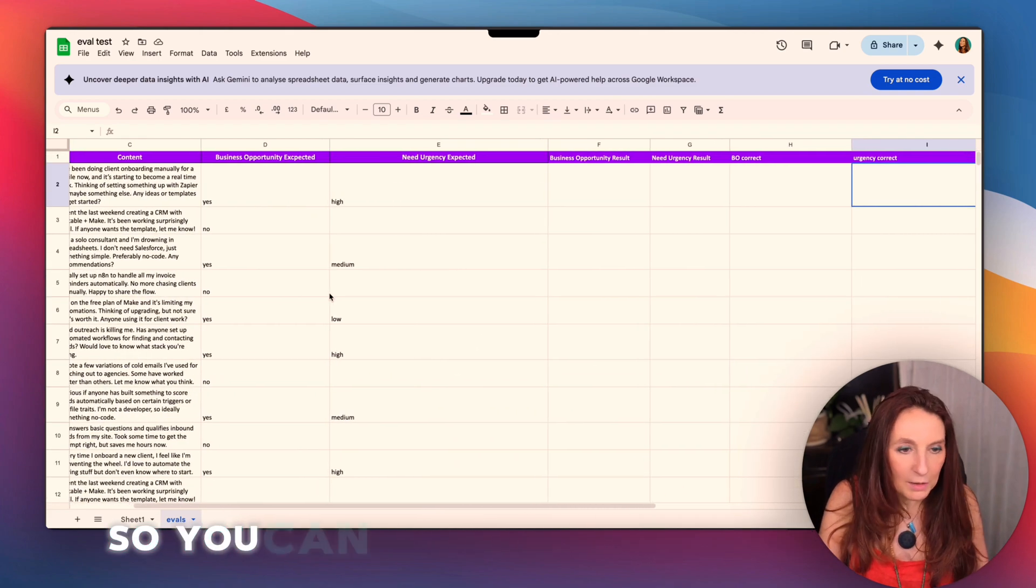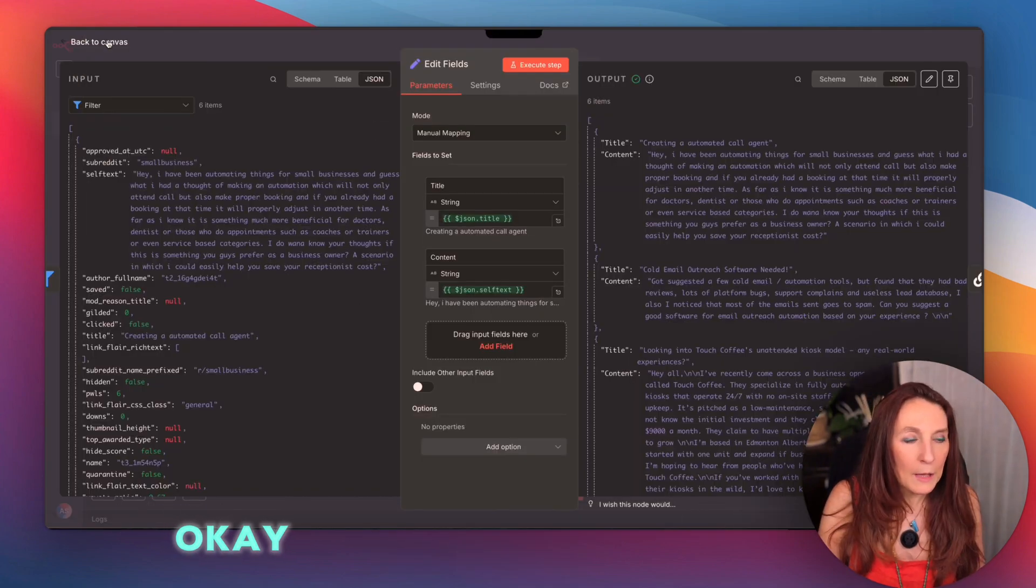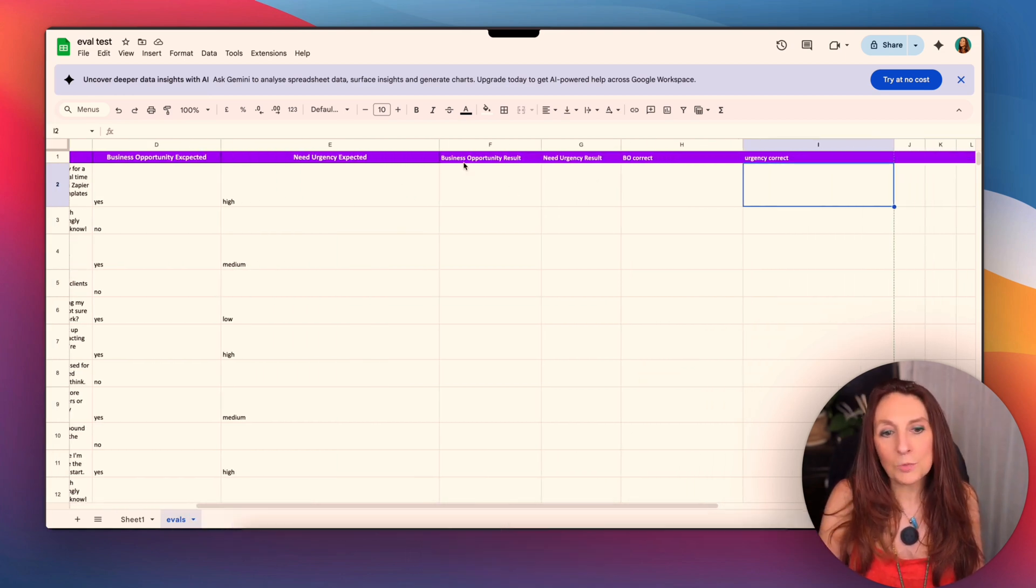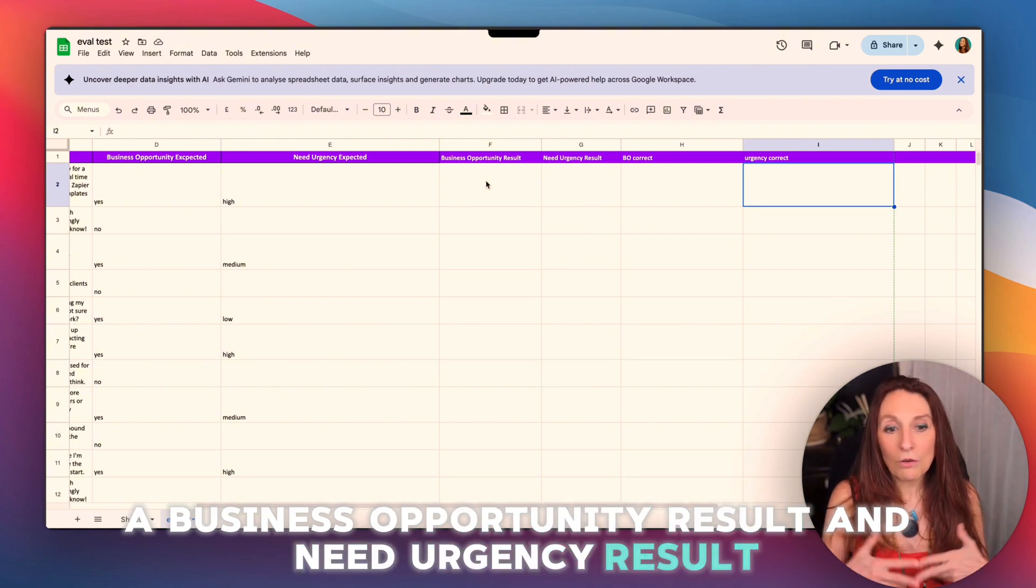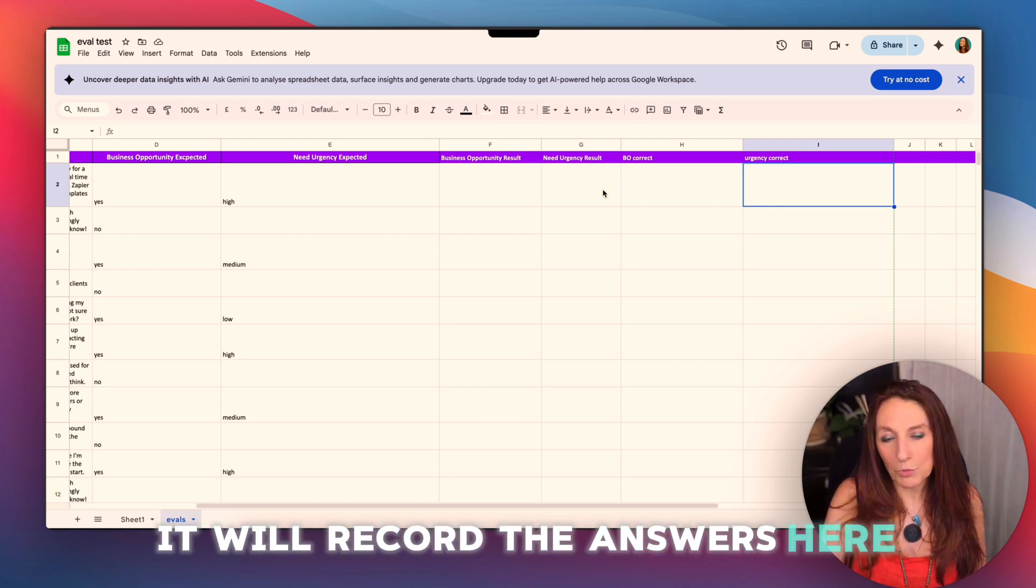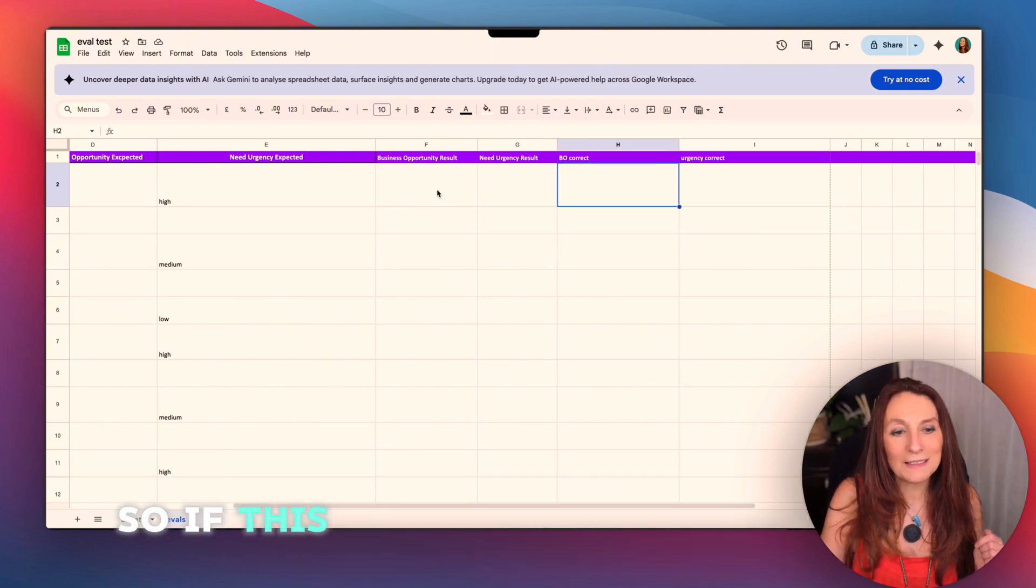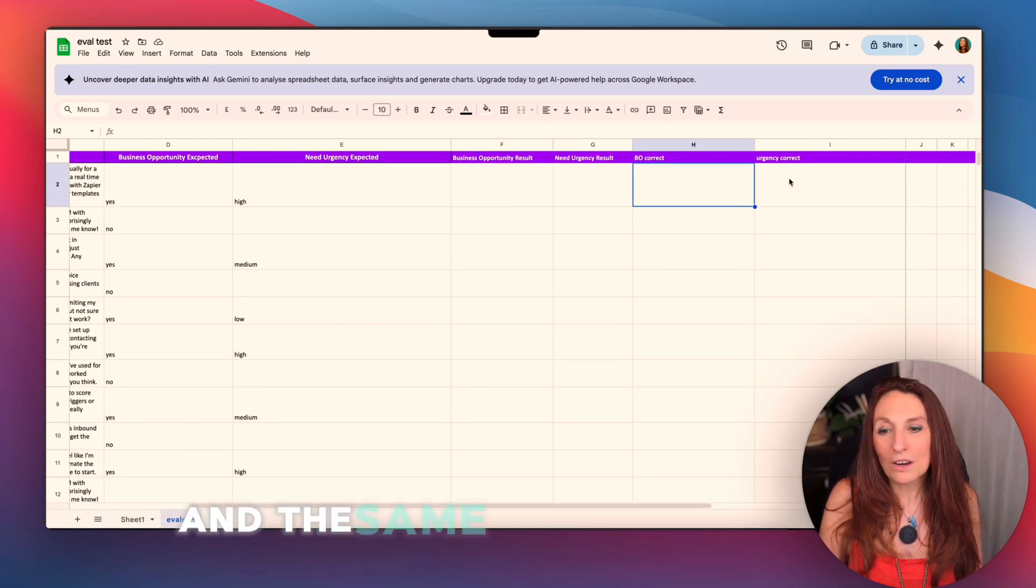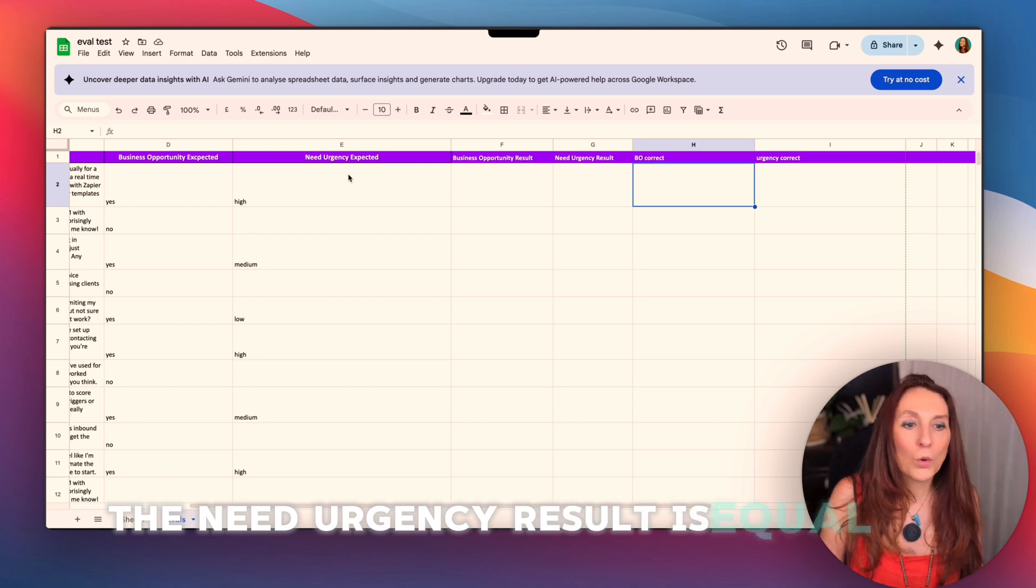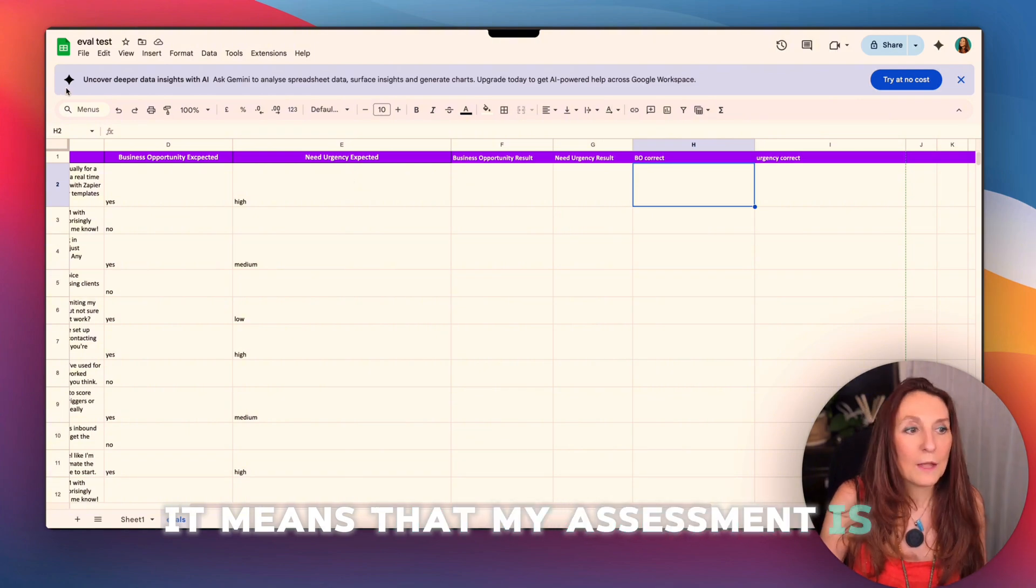So you can very well generate them. You ask ChatGPT, it does that very well for you, and you copy that into a Google sheet. So in my dataset as well, what I did is I created other columns, business opportunity result and need urgency result. So that's when I will send my real workflow, my test, it will record the answers here. And here it will be if the business opportunity is correct. So if the business opportunity result is equal to the business opportunity expected. And the same for the urgency correct, if the need urgency result is equal to the need urgency expected. And in this case, it means that my assessment is correct.